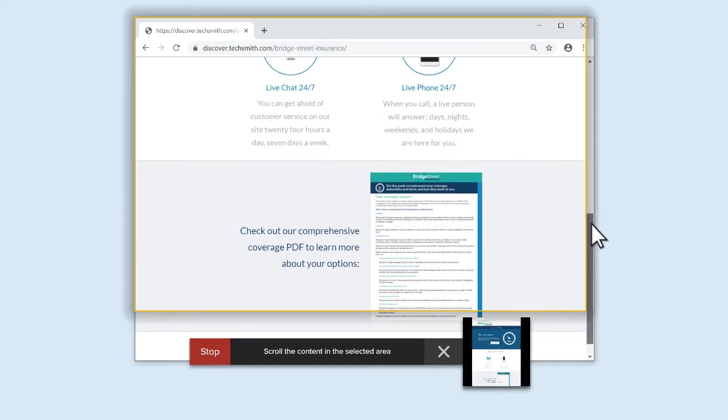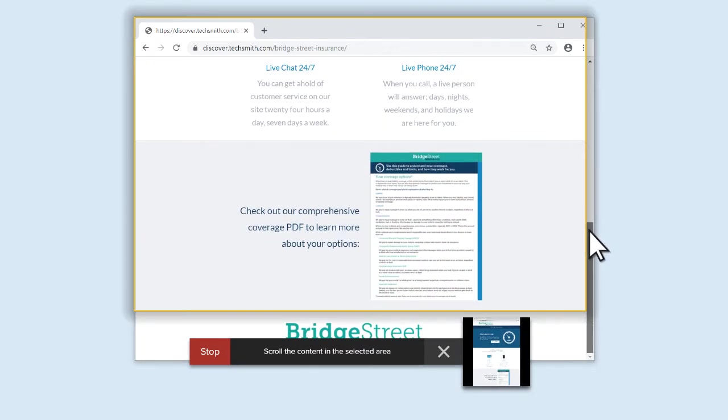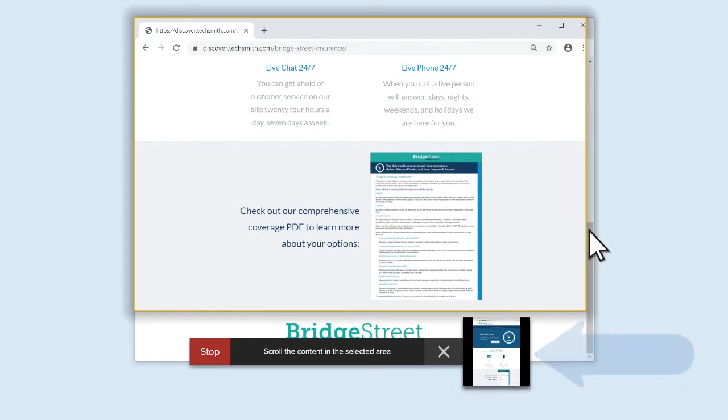As you scroll, Snagit presents a small preview of the final image. When you've captured everything you want, click Stop.